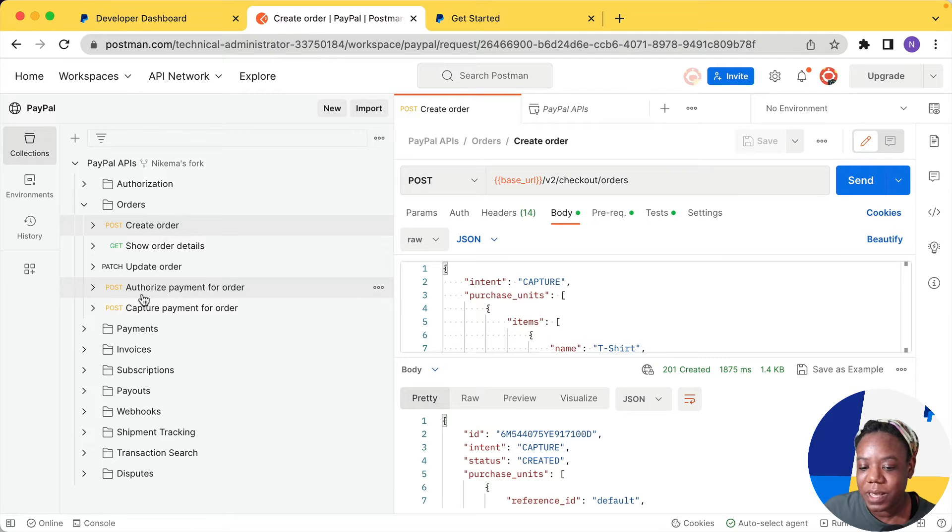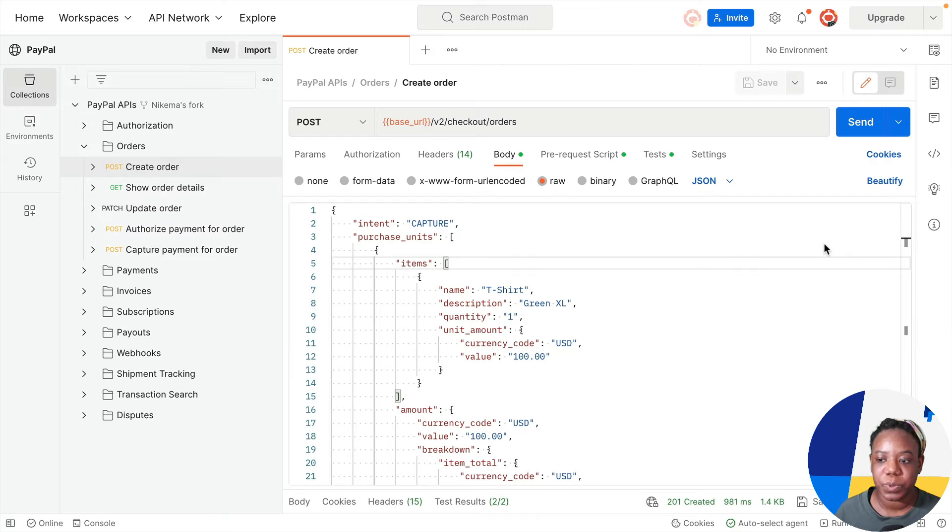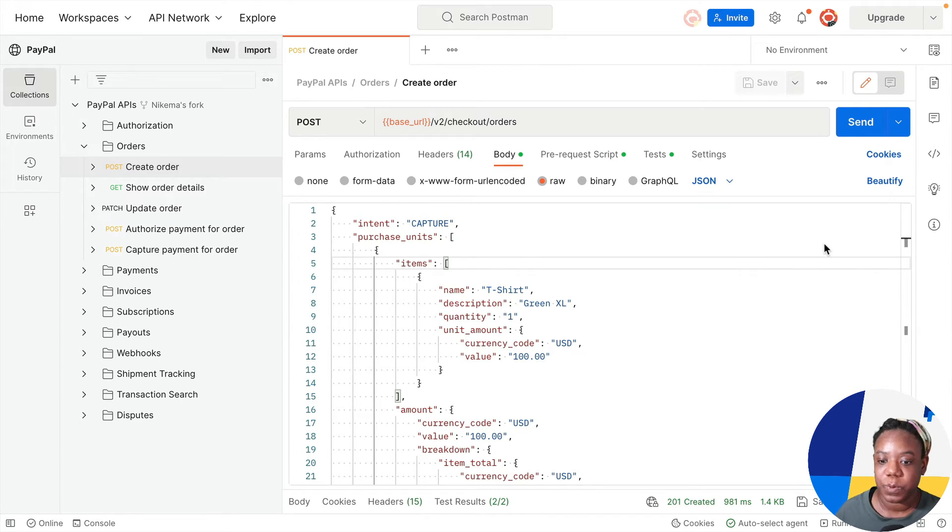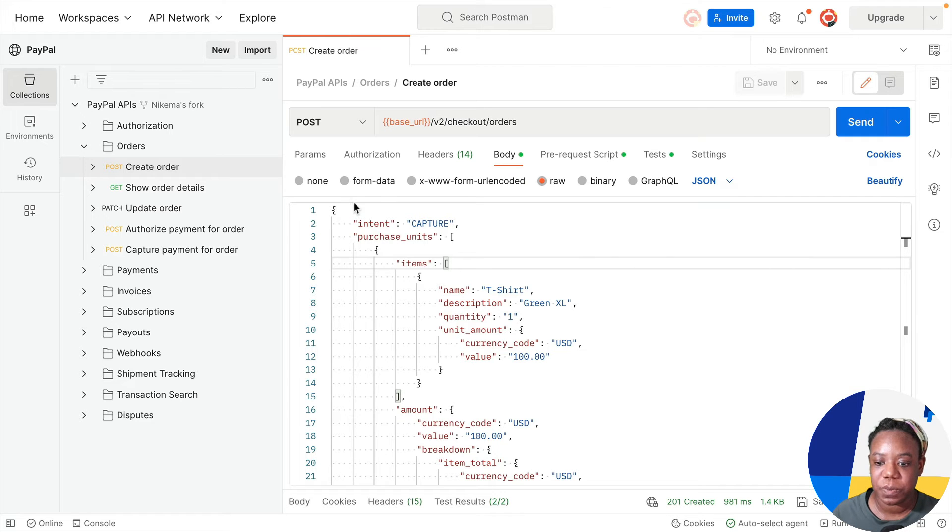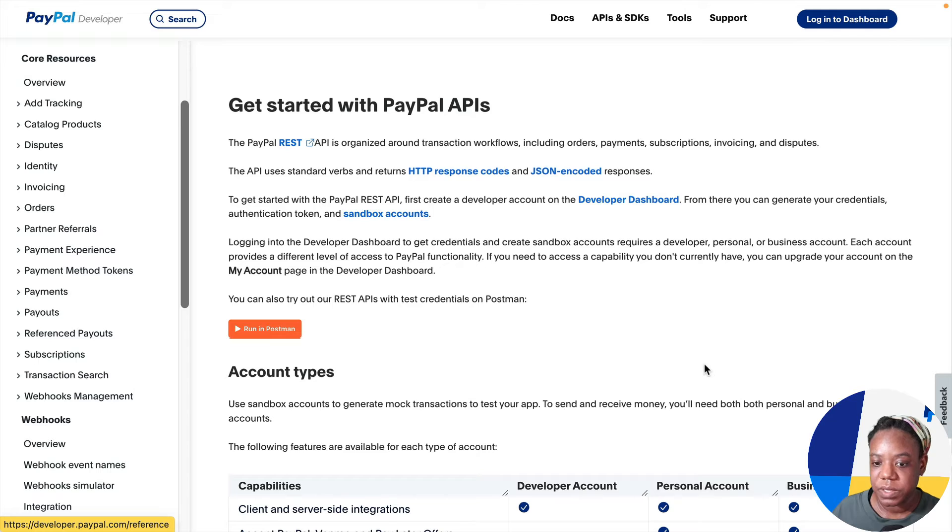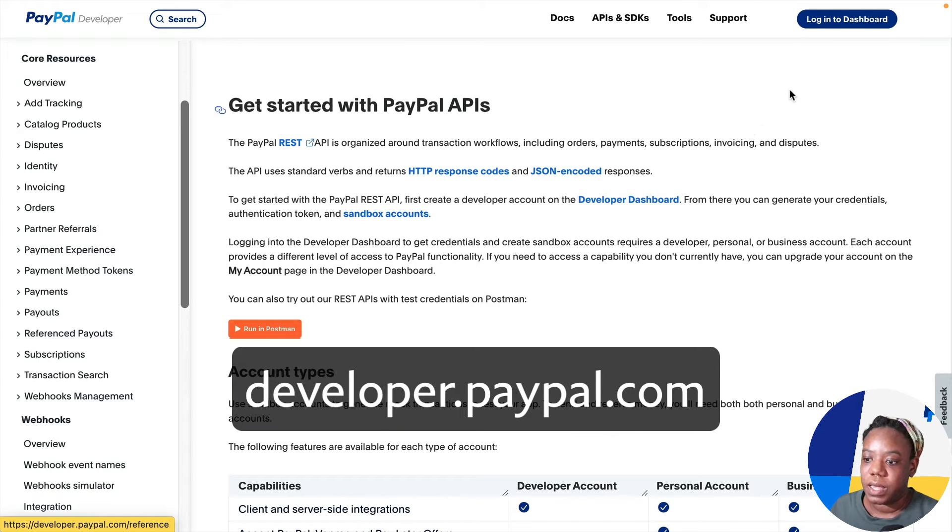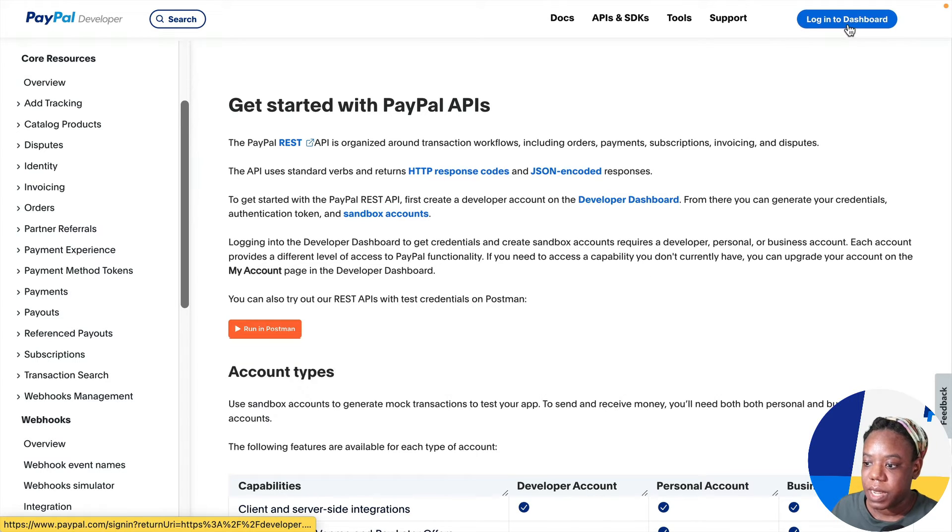Next, I want to show you where to put your own credentials so that whenever we create this order and capture payment, you'll be able to see it in the sandbox account. So let's go to developer.paypal.com and we can log into the dashboard.